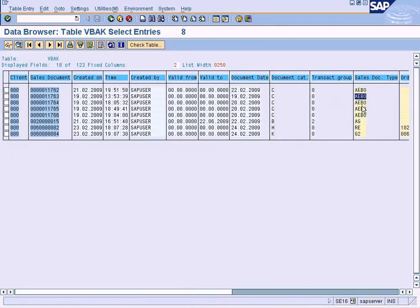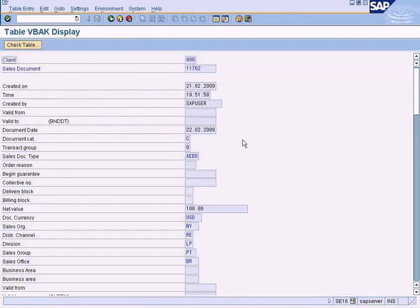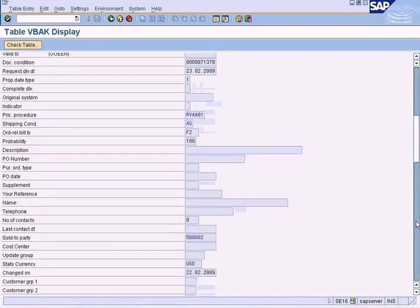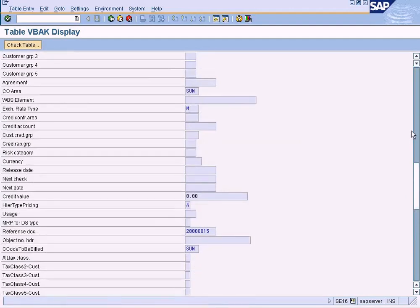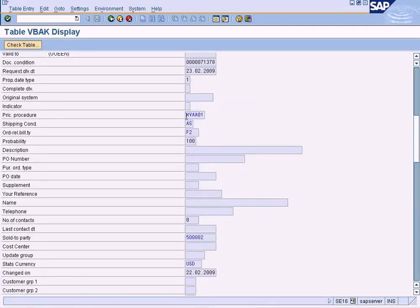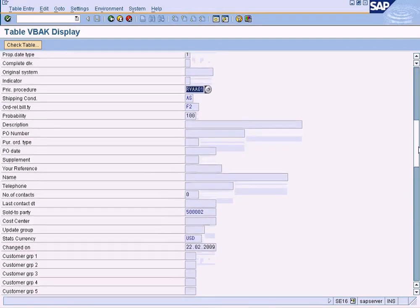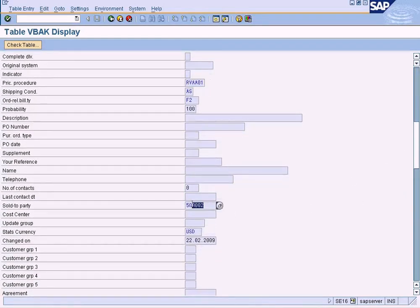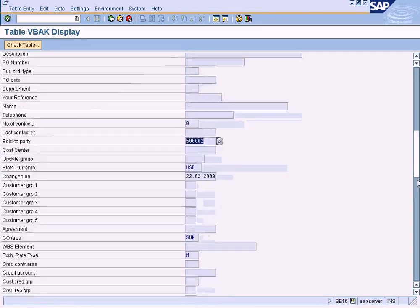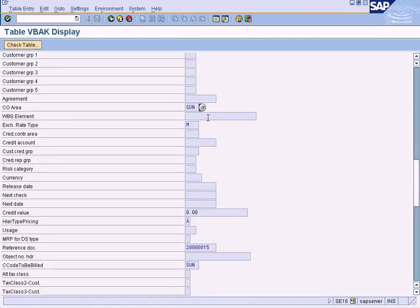Can you recognize the sales document type? Just double-click one and you can see the sales document value of $100, sales organization retail, distribution channel retail, division LP, and so forth. You can also see our pricing procedure that we used - some of these are quite familiar.